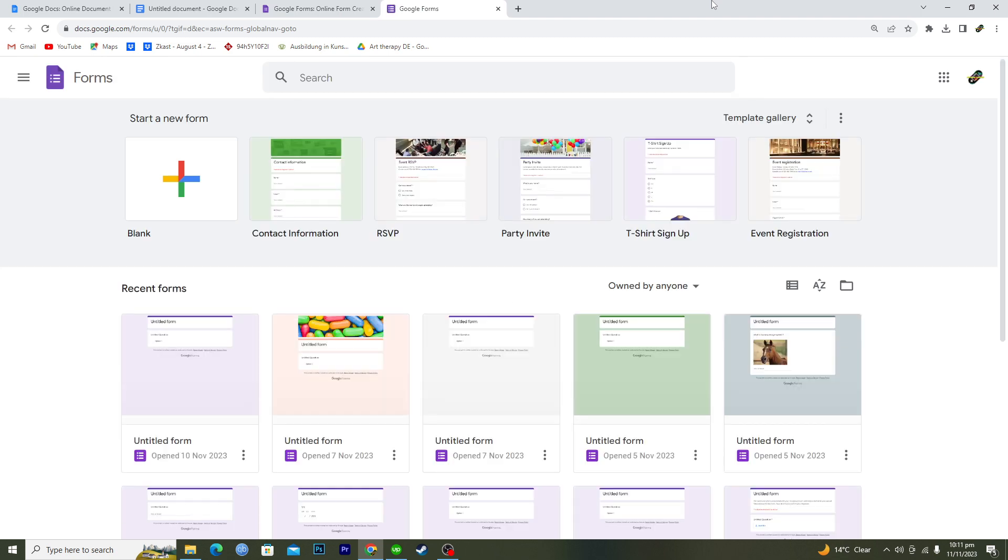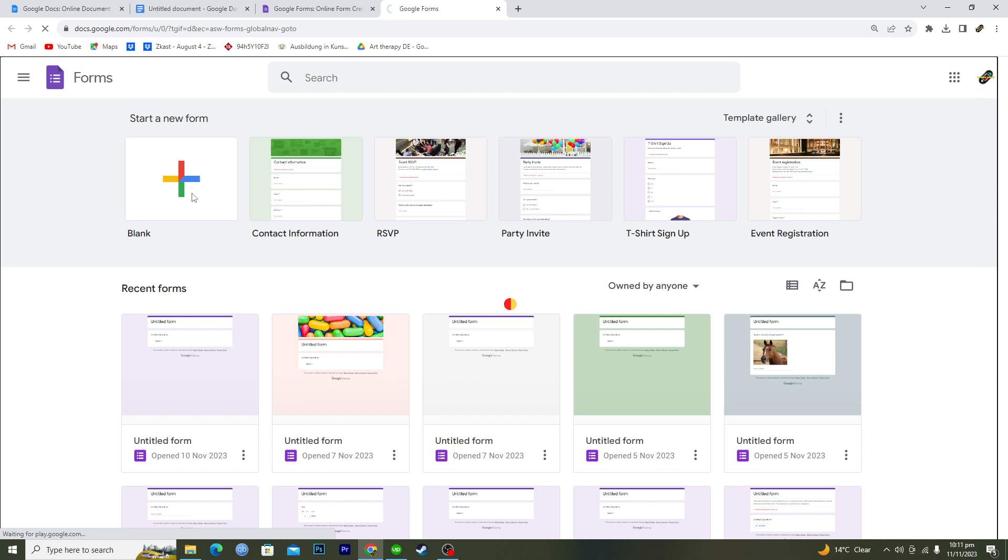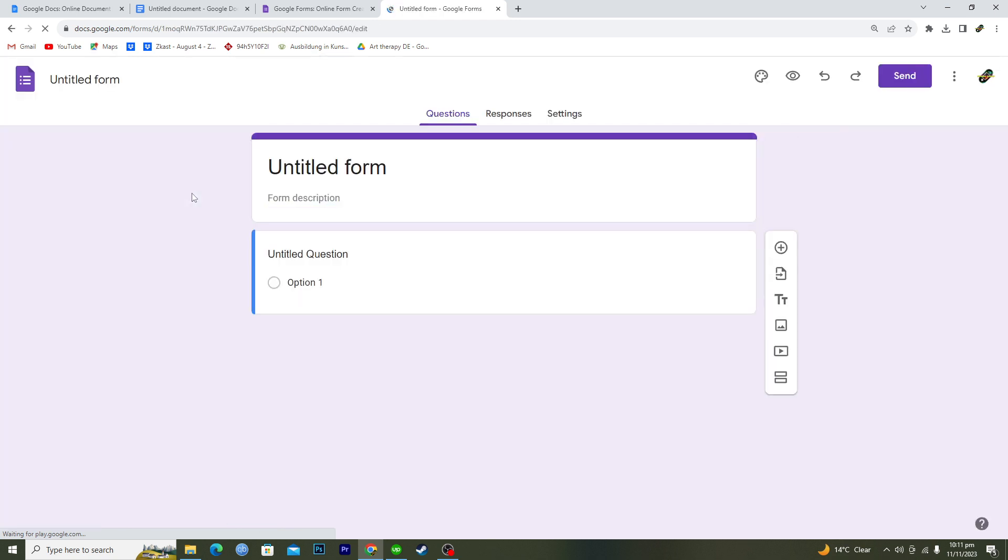Make sure that you are signed in with your Gmail account, and then you will click on this blank page.